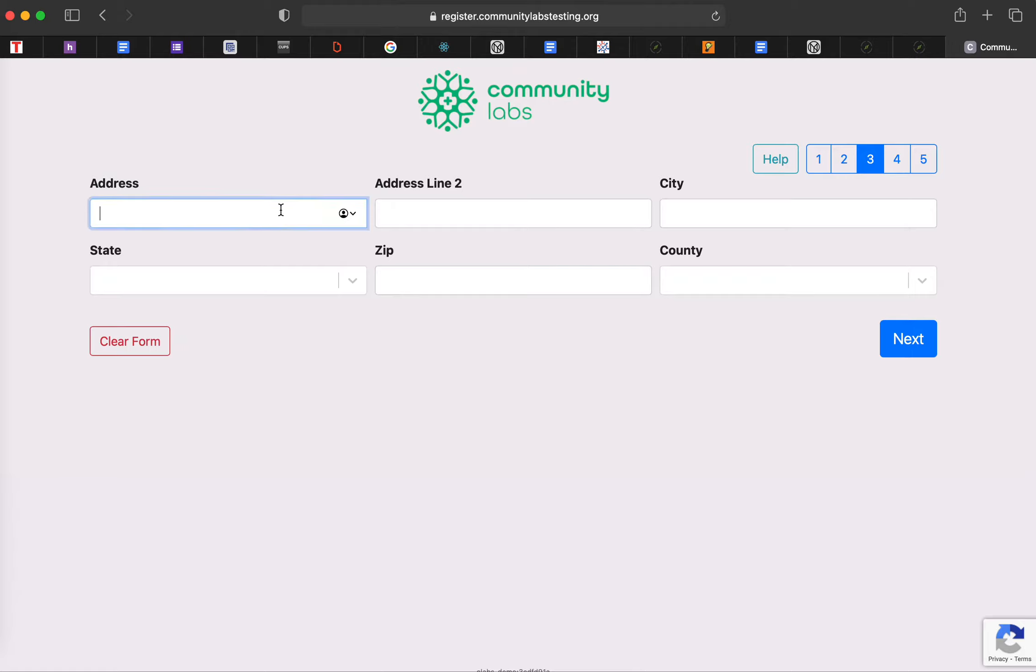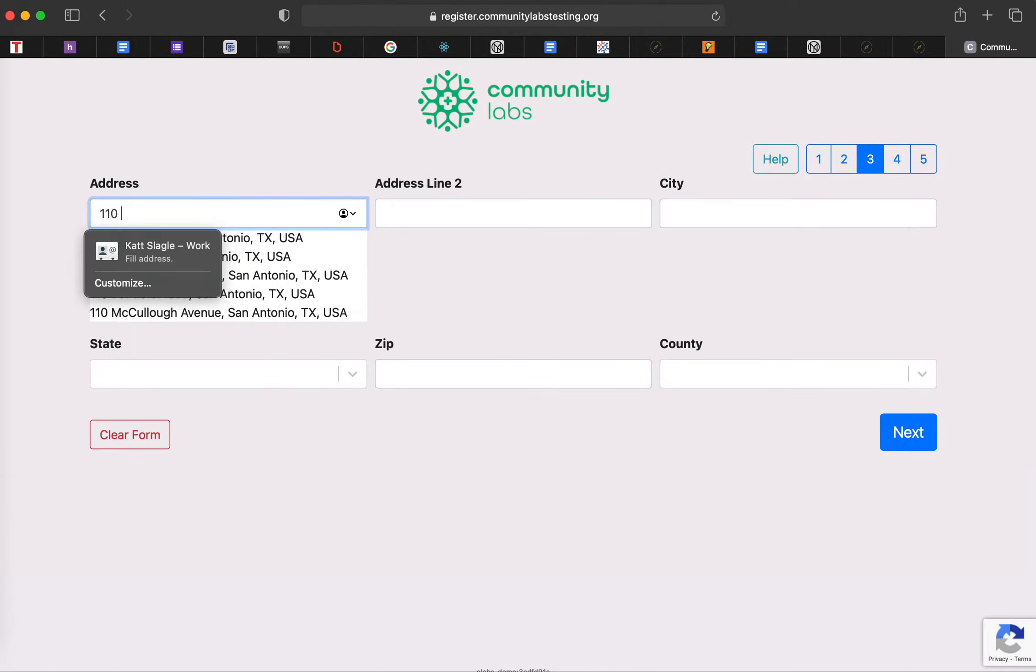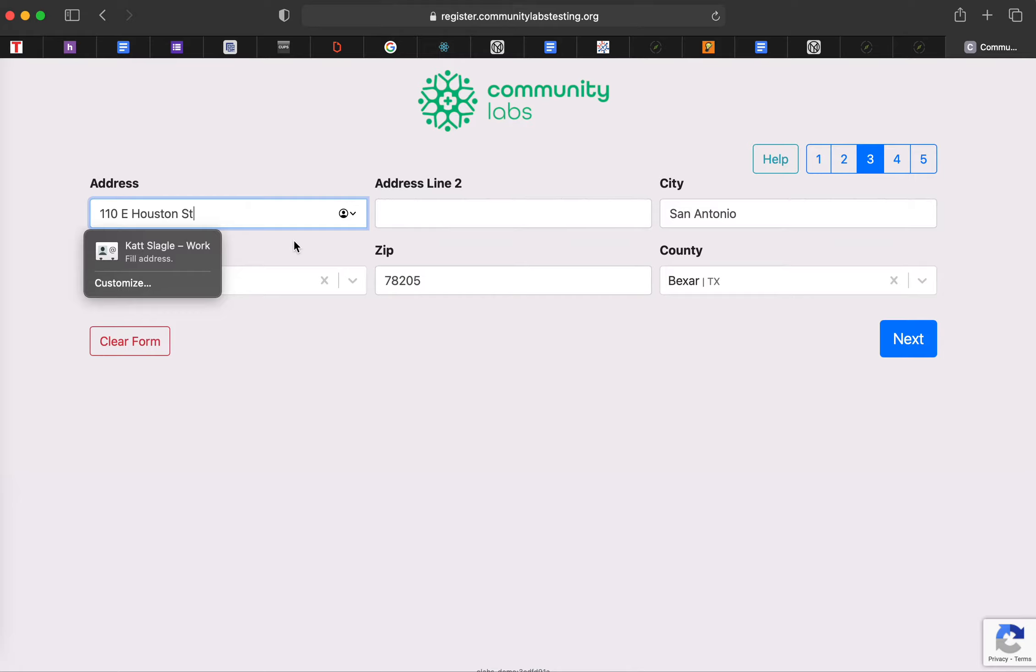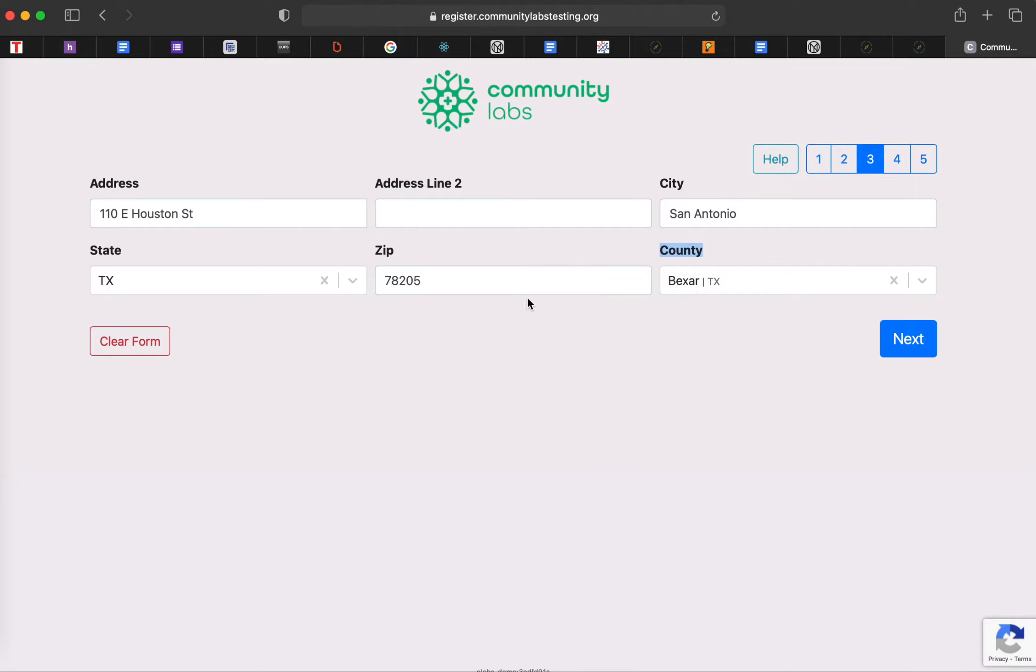And address, we'll just go ahead and use a random address really quick. Awesome. And one thing to note is this is the county. So the county registration is part of it, and it is required. Most of the time, if you type in your zip code, the county will already populate. If you are in San Antonio, more than likely, it'll be Bexar County.